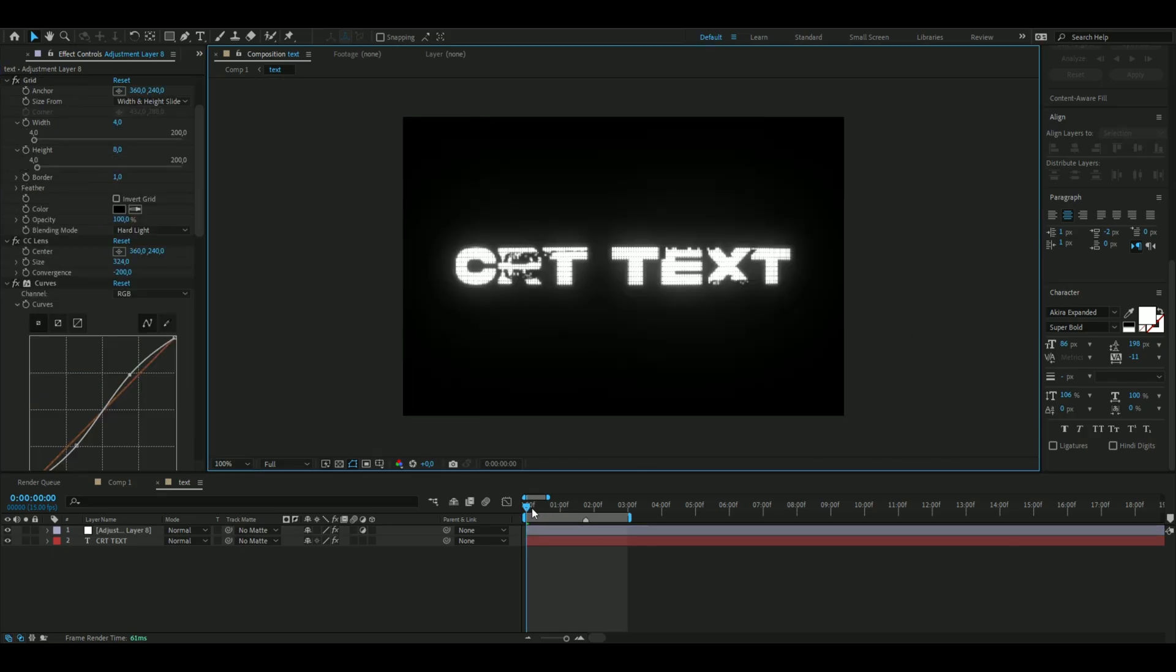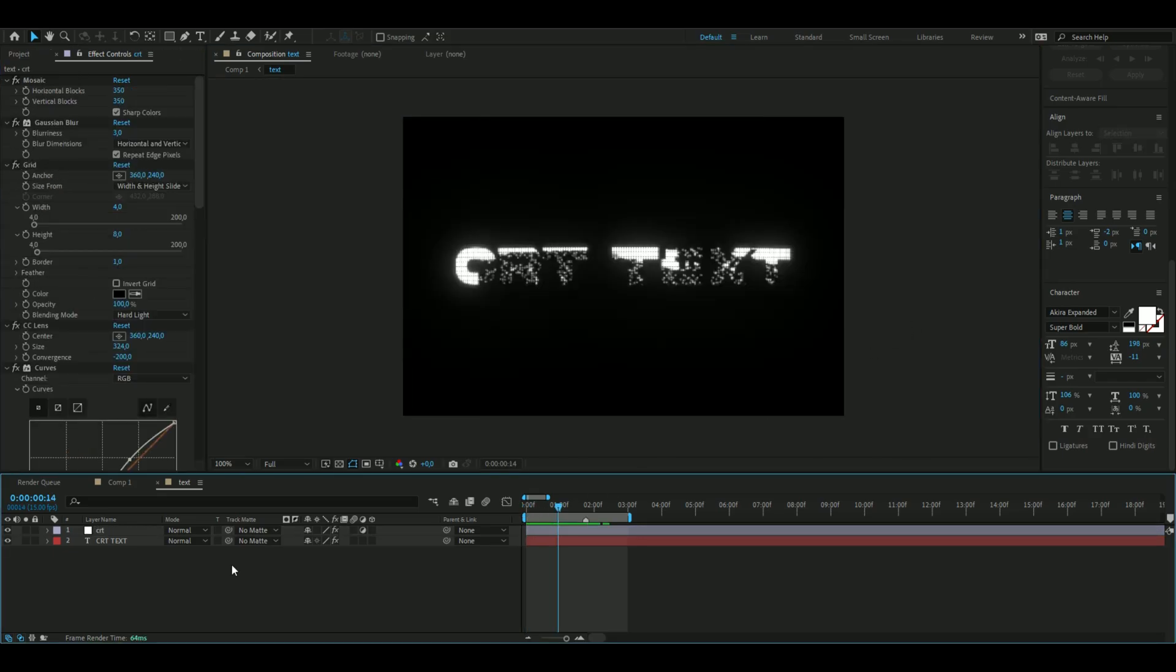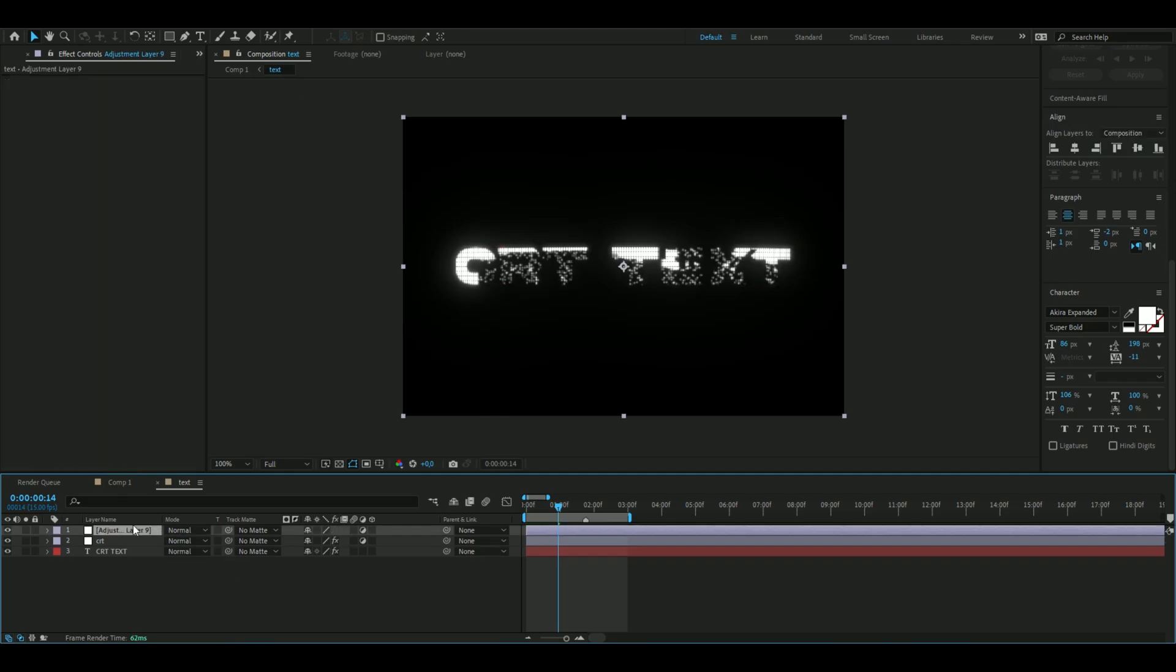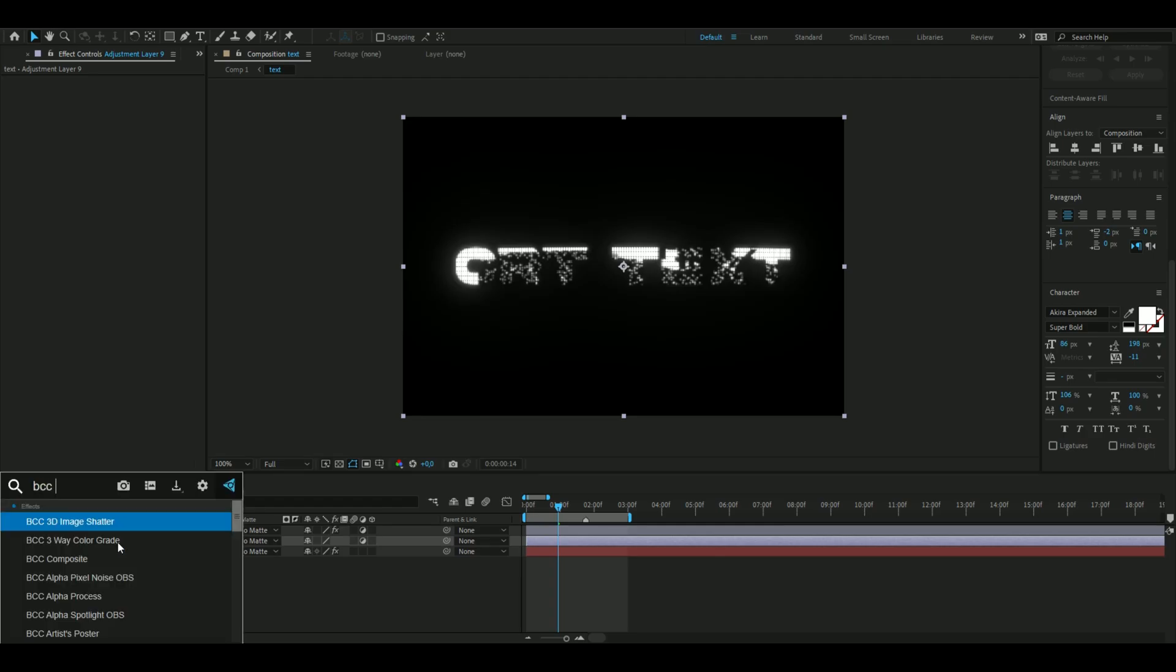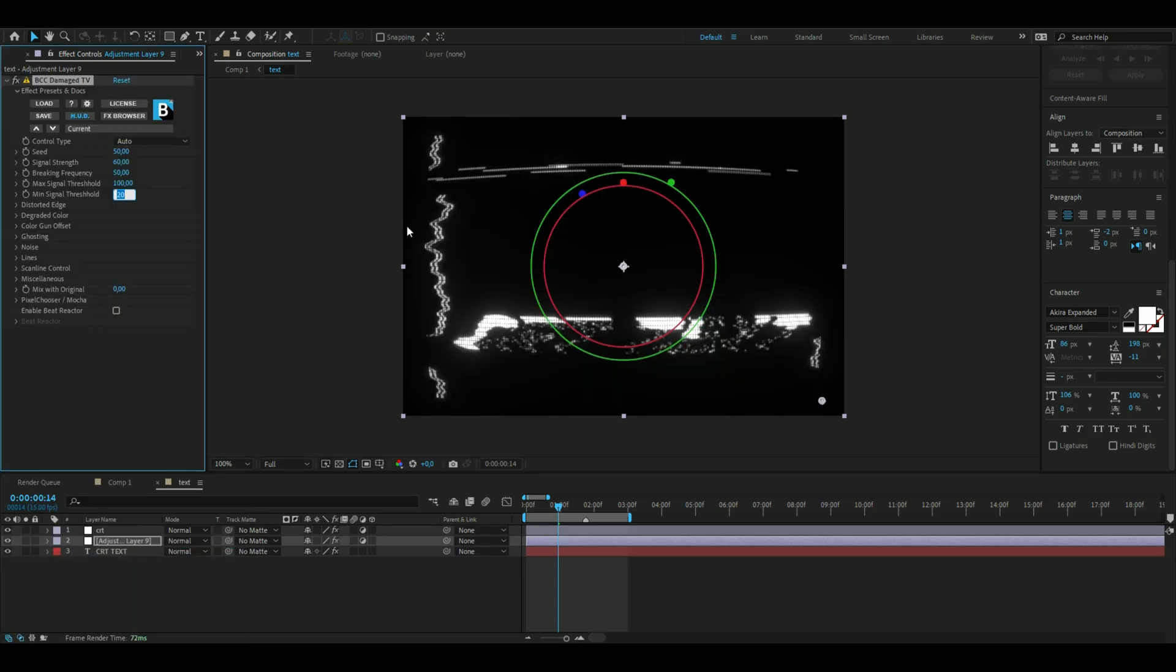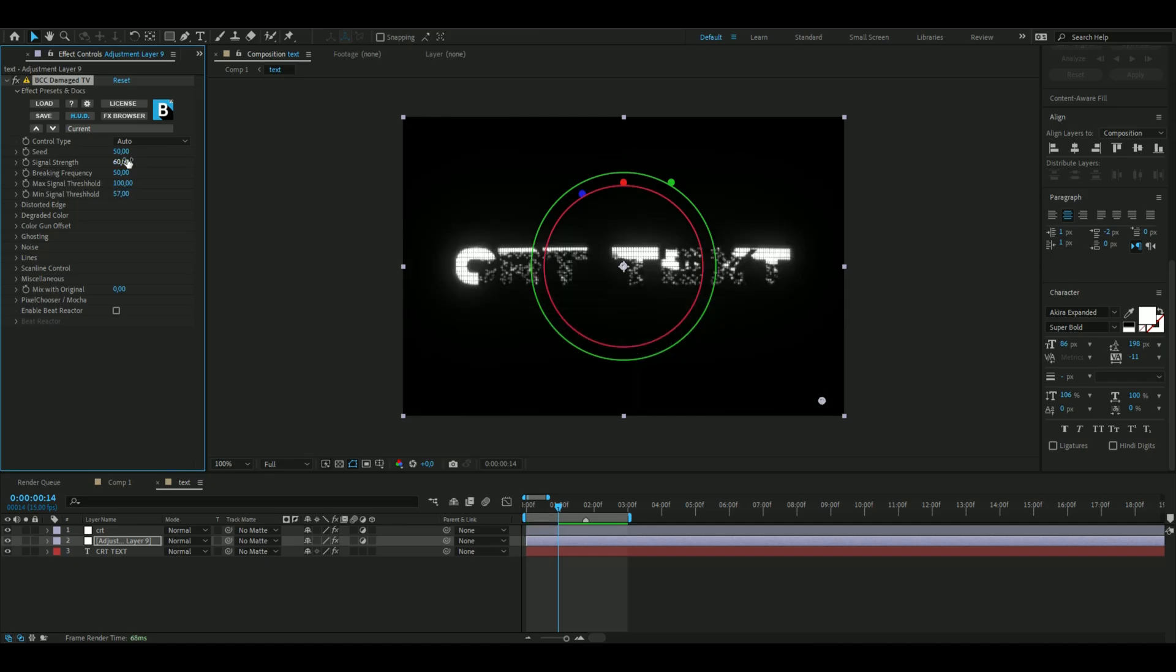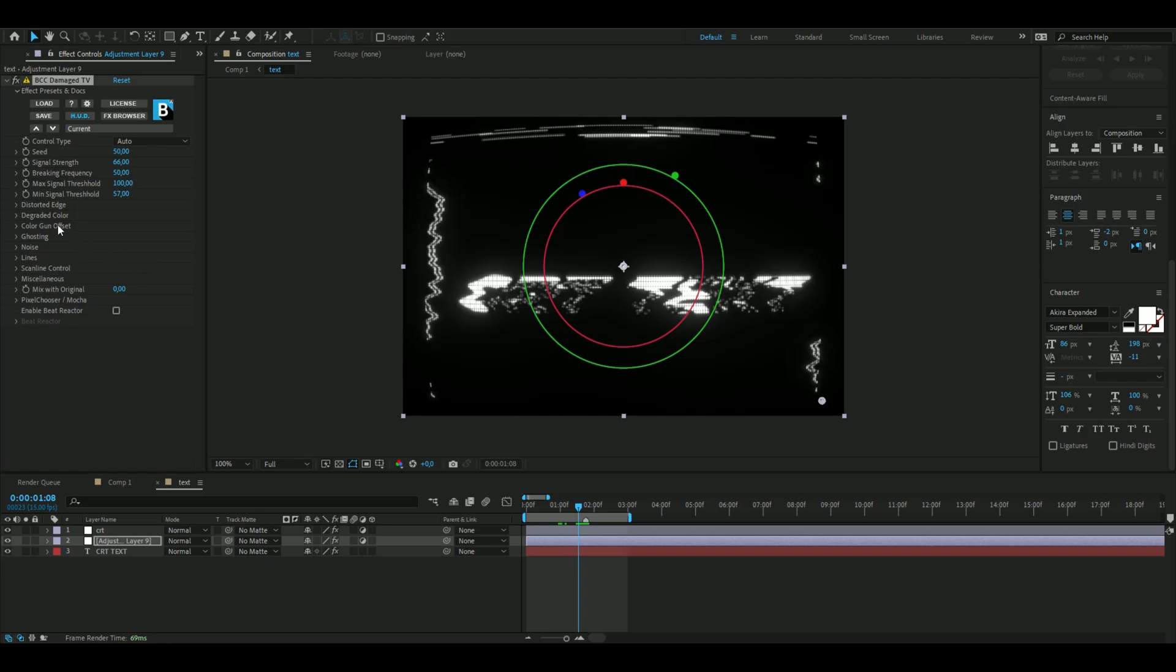After that, I'm going to be adding another adjustment layer by pressing Ctrl+Alt+Y. Here I'm going to be adding BCC Damaged TV, and I'm going to set the minimum signal threshold to 57, signal strength to 66. I'm also going to open up distorted edge and drag it down from 50 to 8 instead.